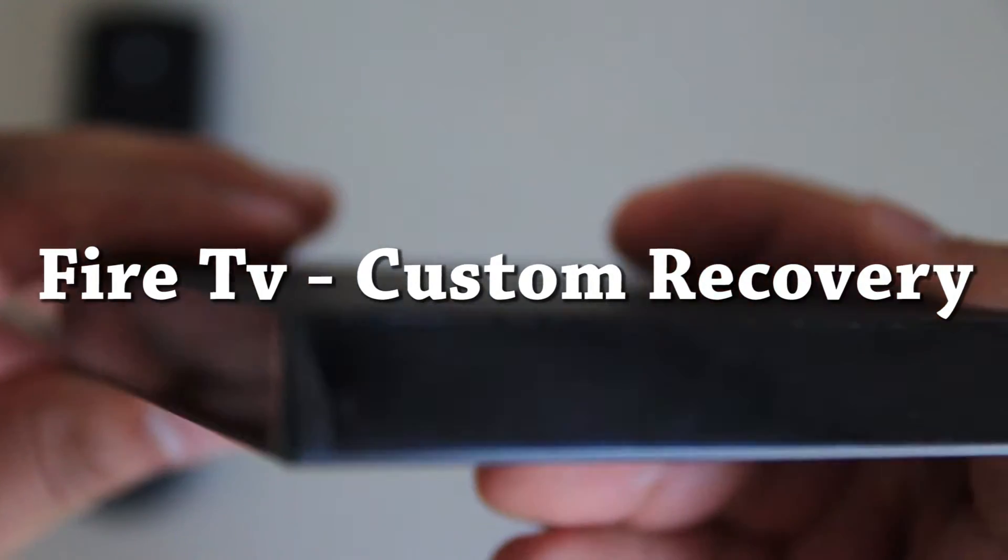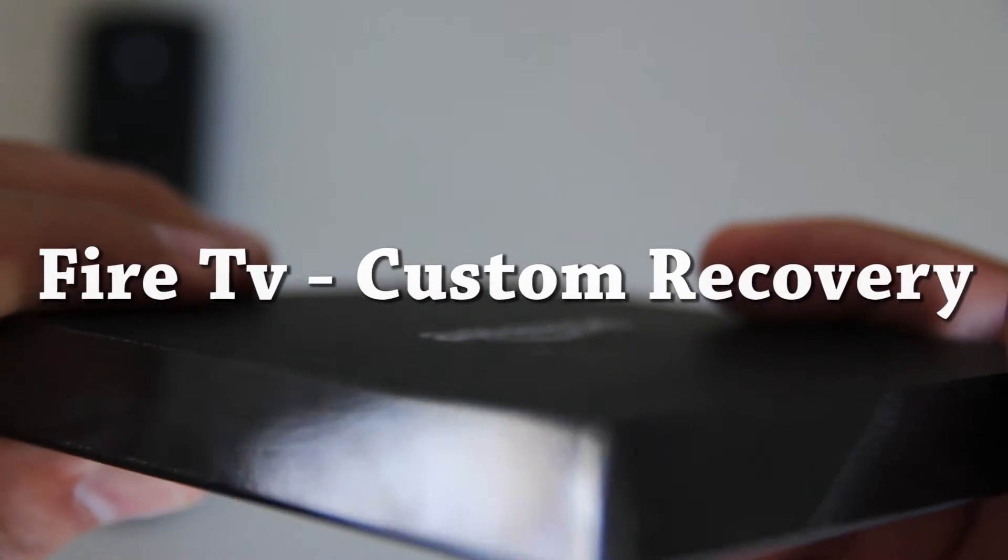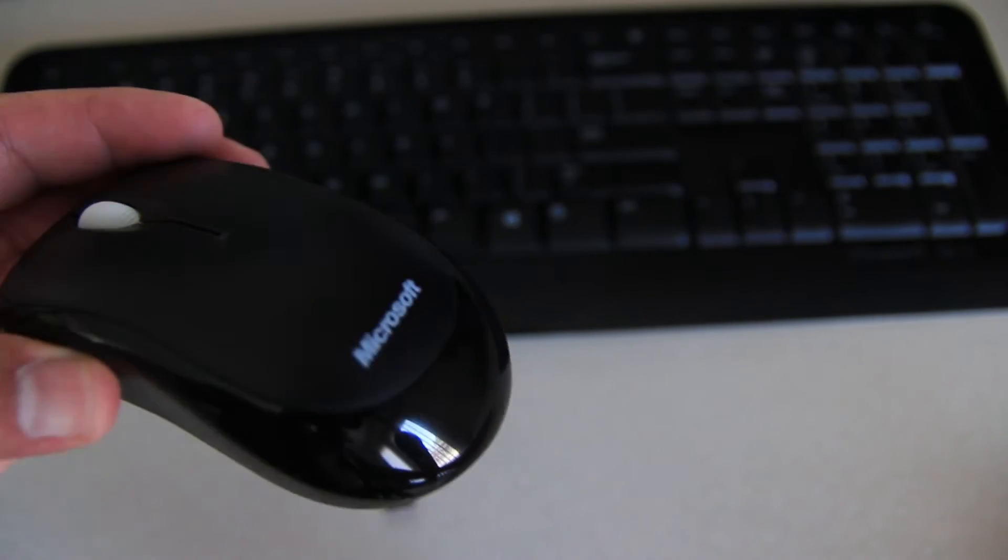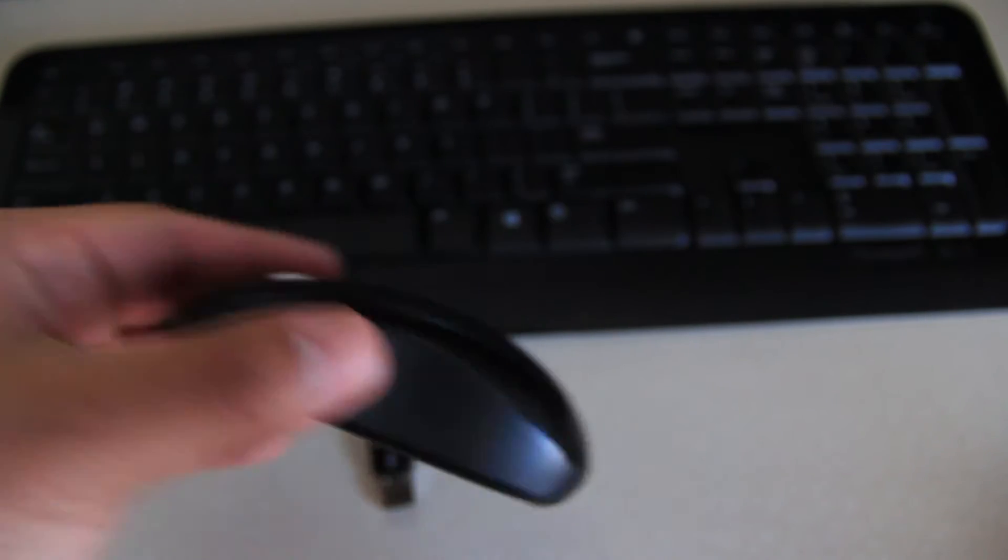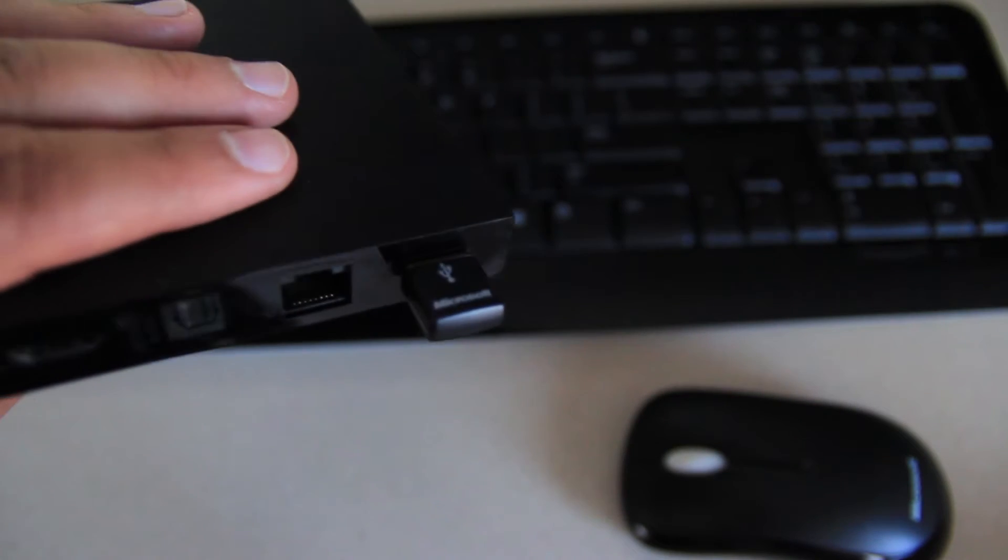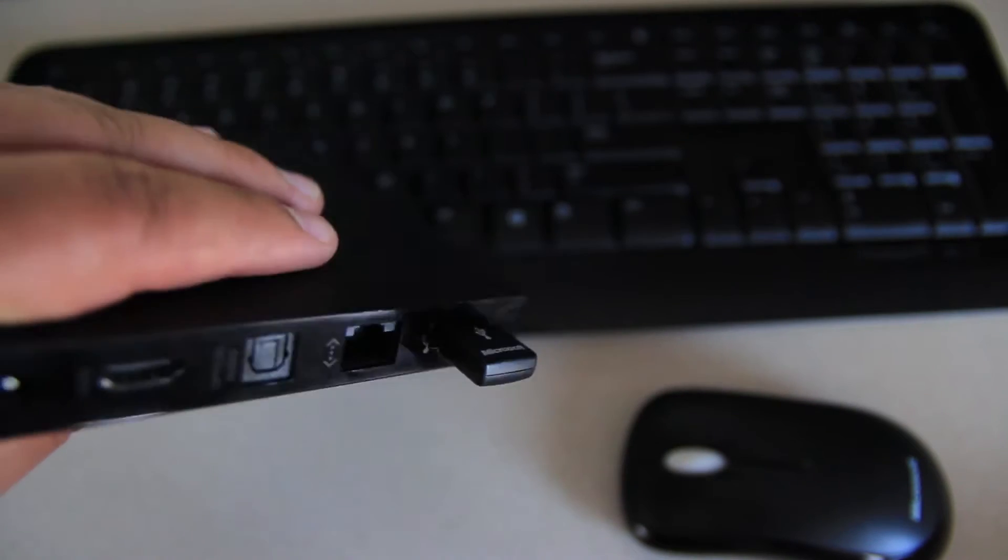To install a custom recovery on your Fire TV, we'll need a mouse and a keyboard. I prefer this Microsoft 800 wireless keyboard so you can work from your couch. Plug in your USB on the back of the Fire TV.